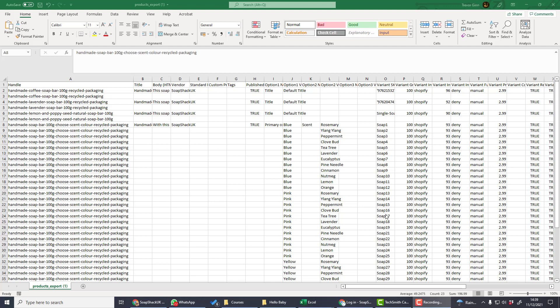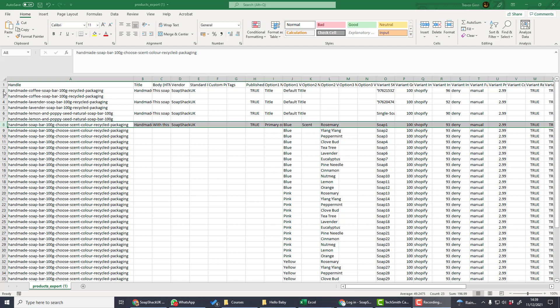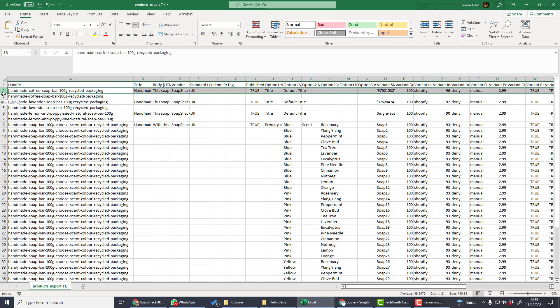Broadly speaking, there are two different types of products in Shopify: products that come in only one variation and products that come in multiple variations. In this spreadsheet here we have a product which comes in one variation. This is the coffee bar soap and it only comes in one option, which is coffee bar.